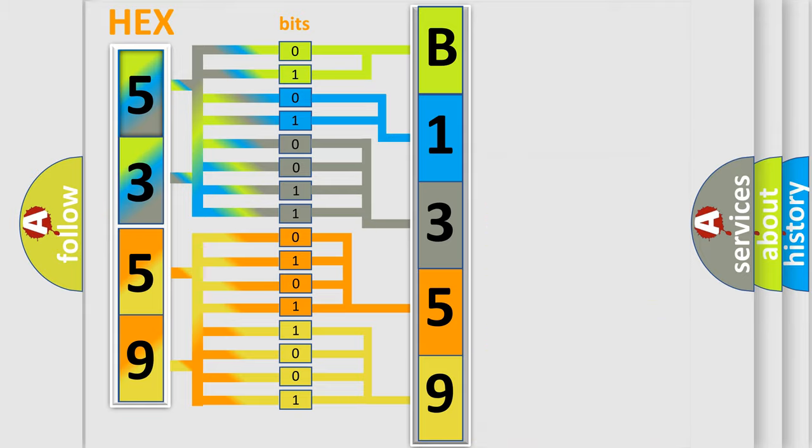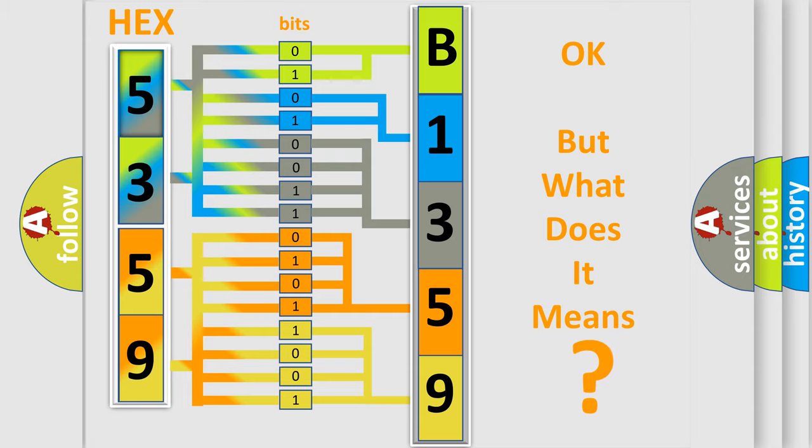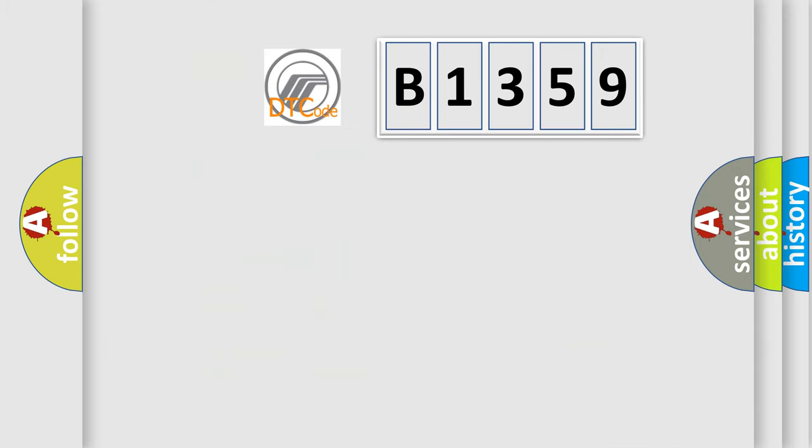We now know in what way the diagnostic tool translates the received information into a more comprehensible format. The number itself does not make sense to us if we cannot assign information about what it actually expresses.